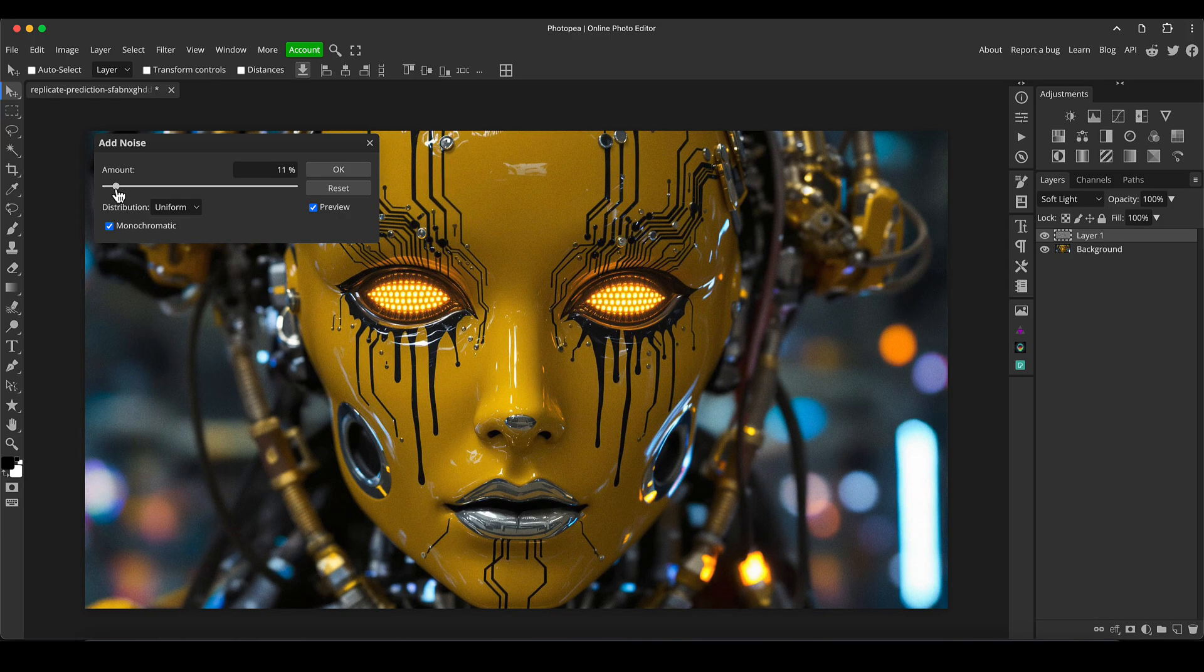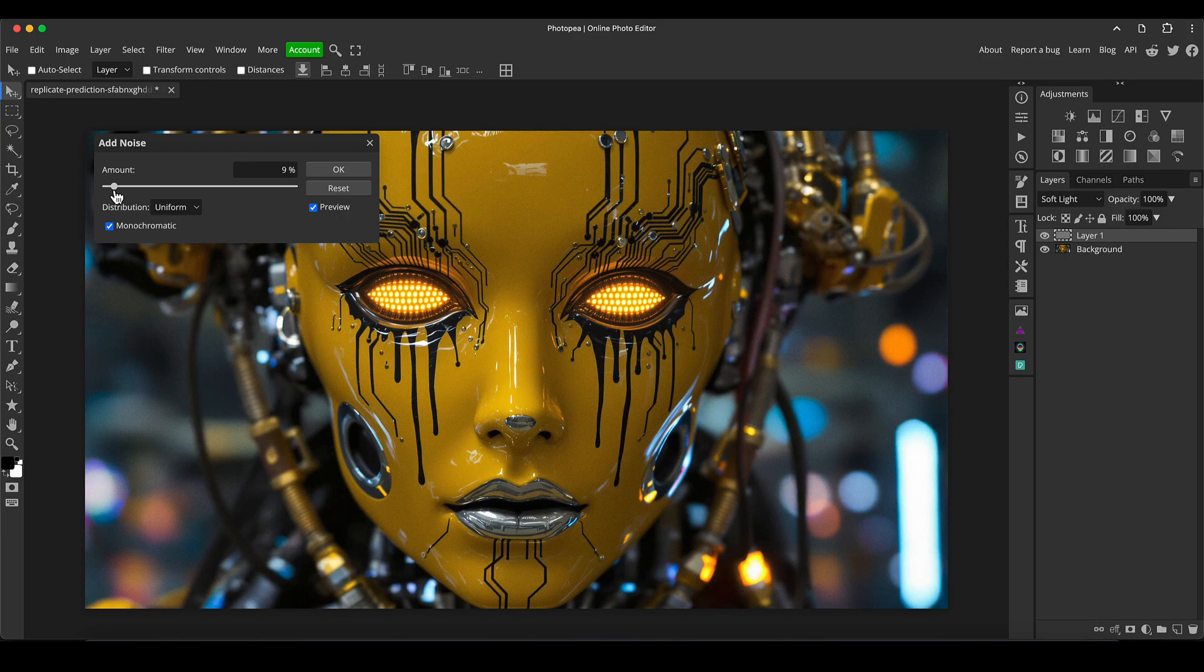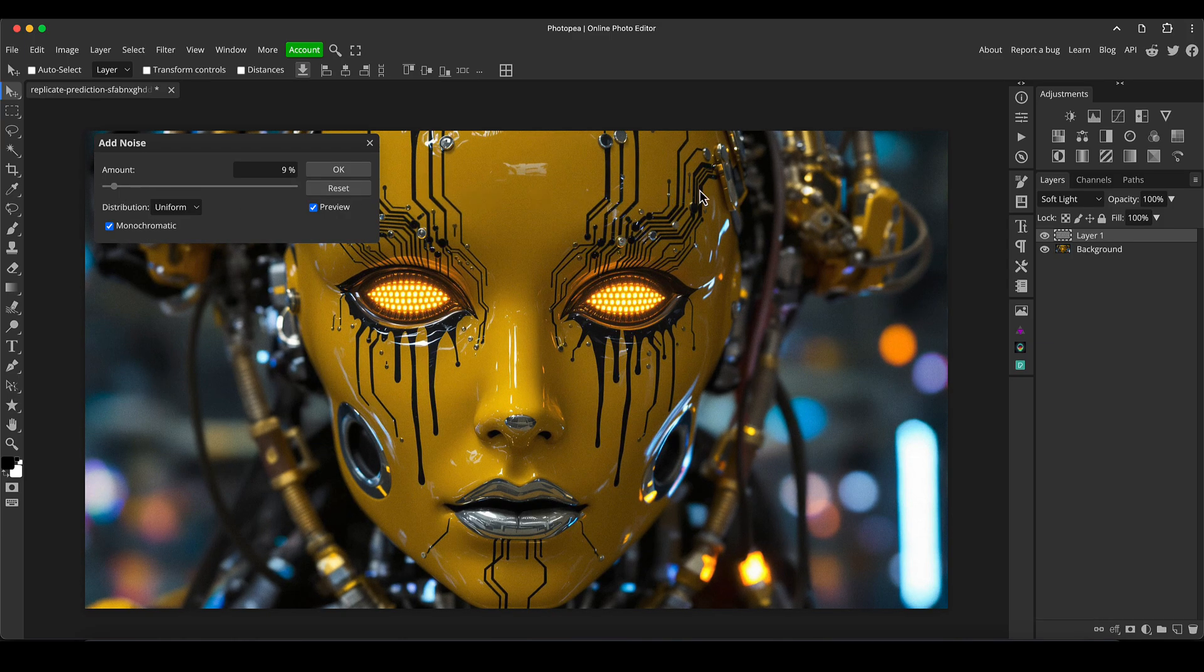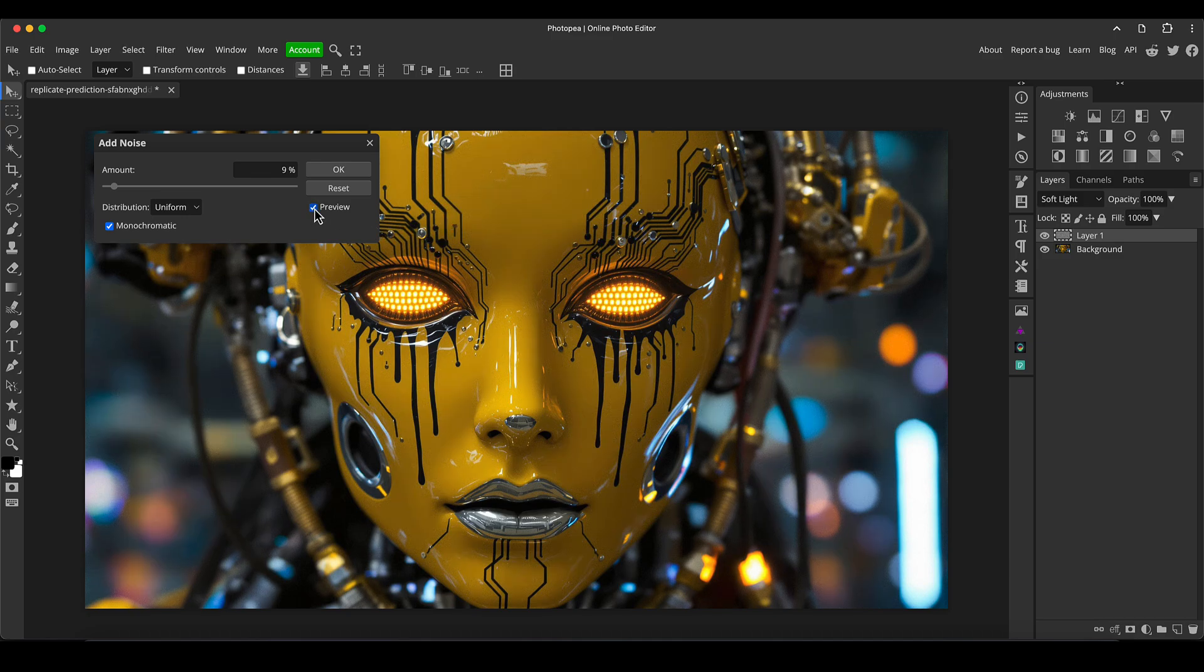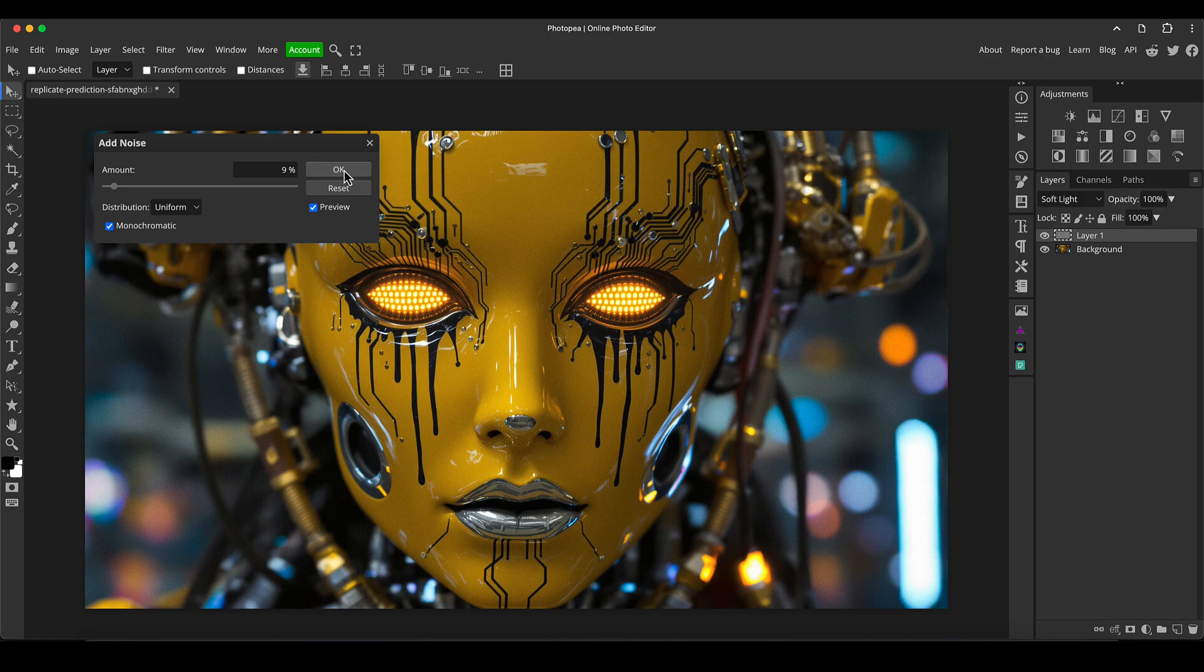I'm going to take it to a point where it is there but it's not intrusive. This grain just helps to pull things together, make it look a little less digital, and also helps to blend gradients and things like that of color and helps to prevent color breakdowns.